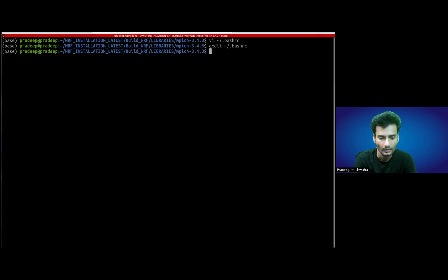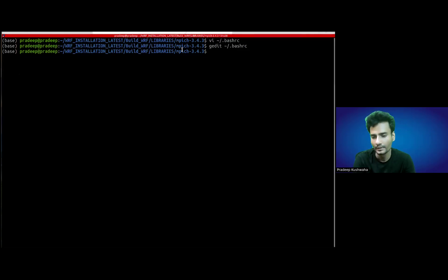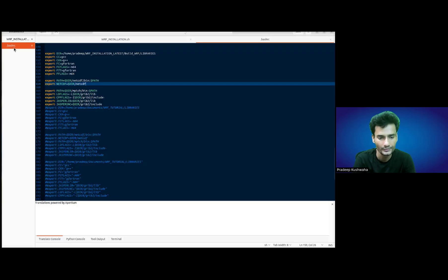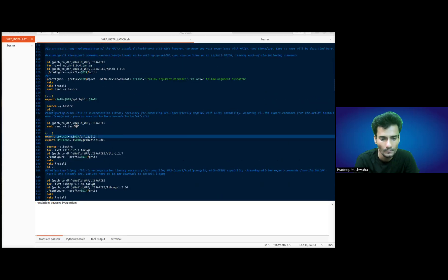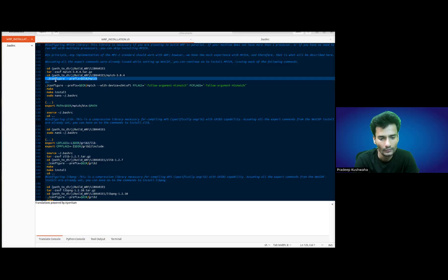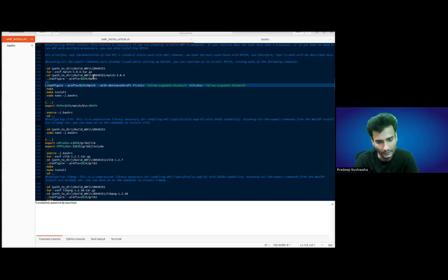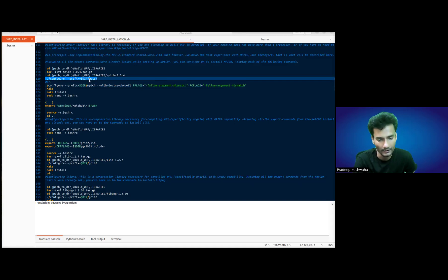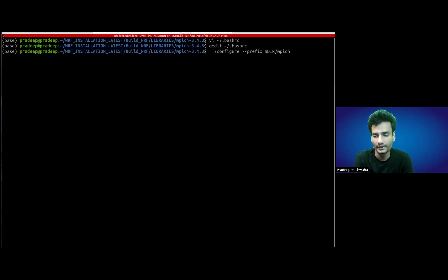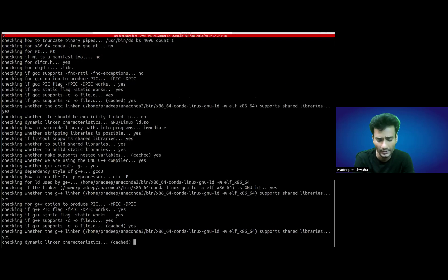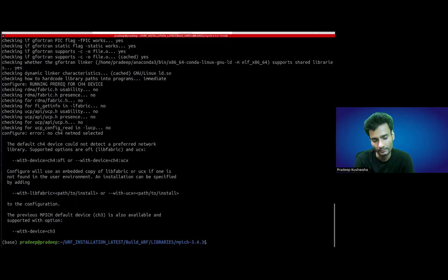Once you have done this, we are already in the MPICH directory. Now what we have to do is configure it first. To configure this, you can simply use: ./configure --prefix=/directory/mpich. This can be done if your version is compatible with the default settings of your system, but many times it doesn't work. I'm using this simple command first and it will likely give some errors, then we need to use different commands as per the requirements.